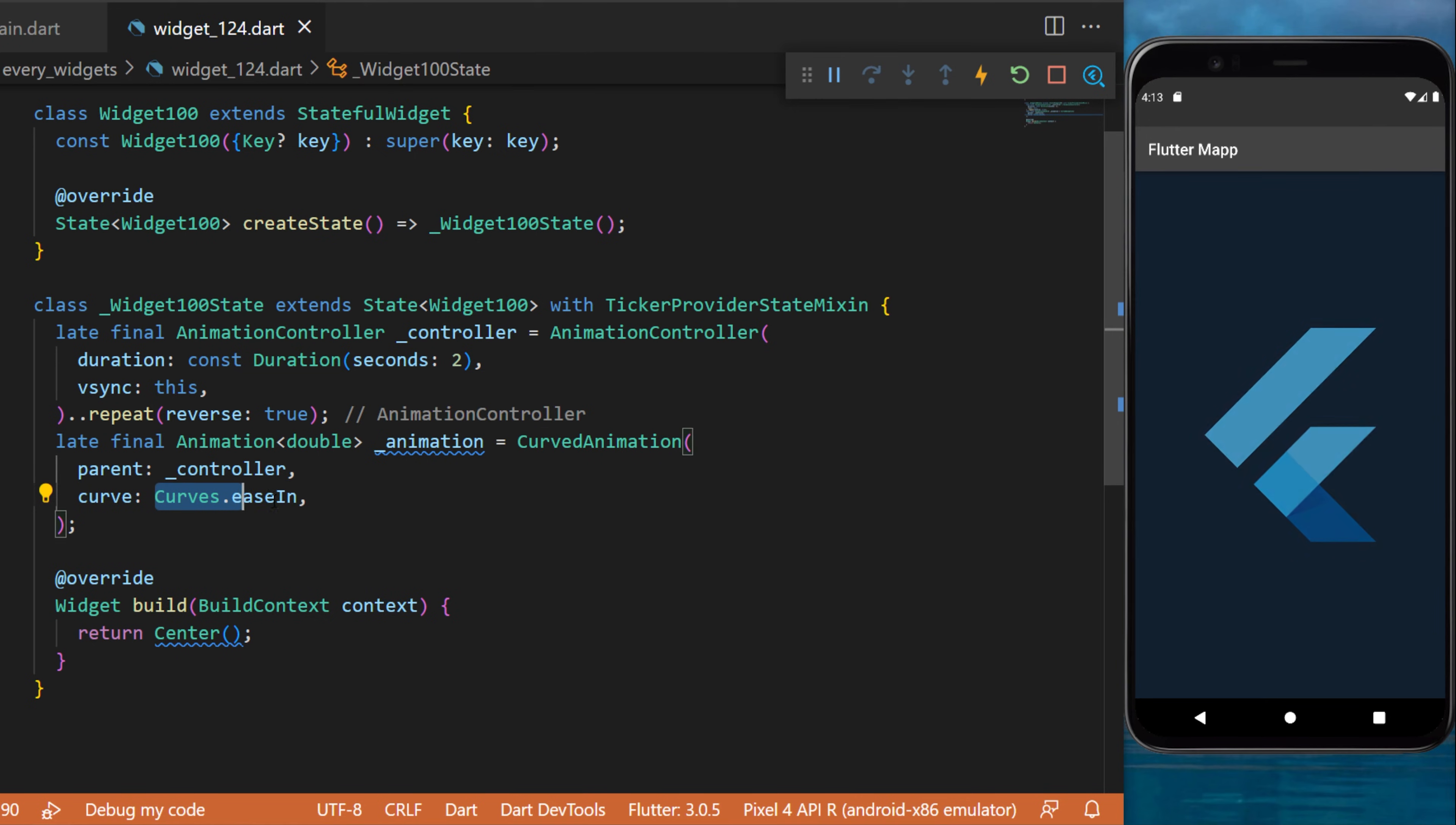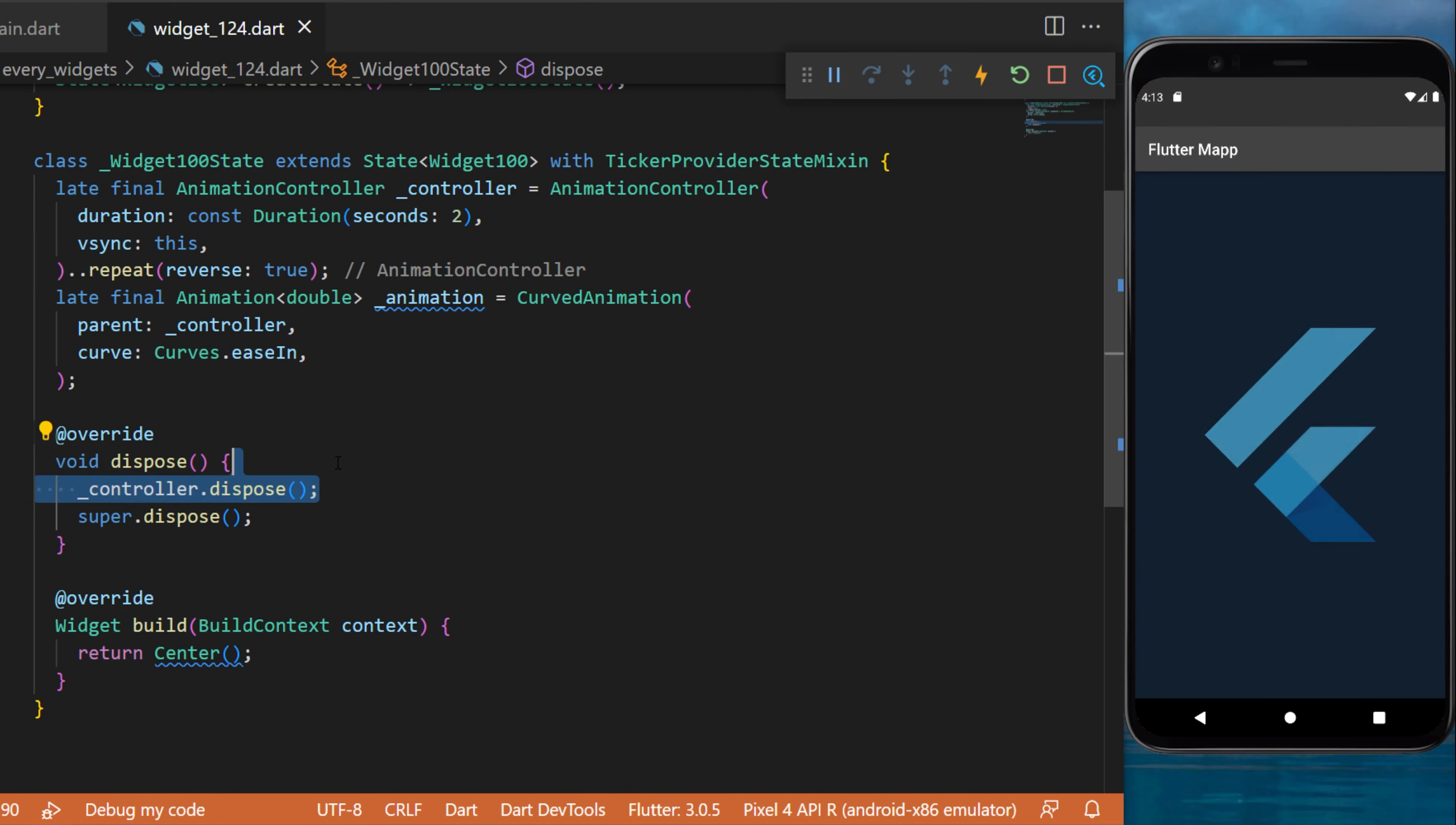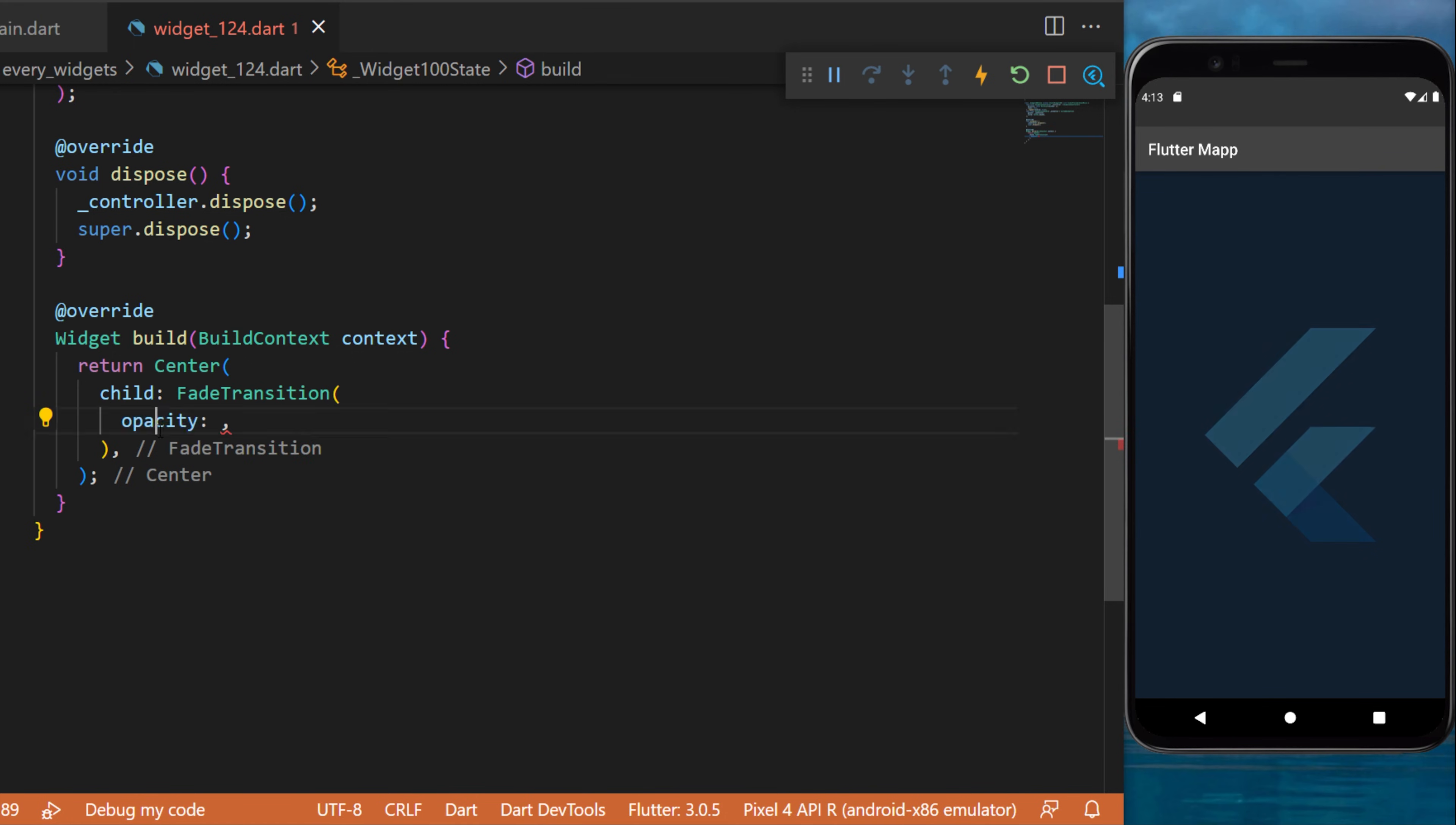But you can put any curve you want. After, we will create a dispose method and call controller.dispose(). In the center widget of the app, we will create a FadeTransition widget. This one will have